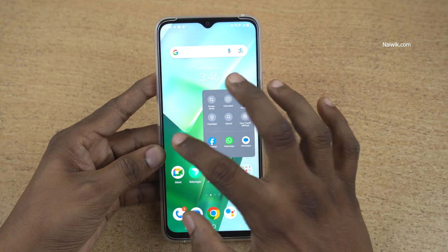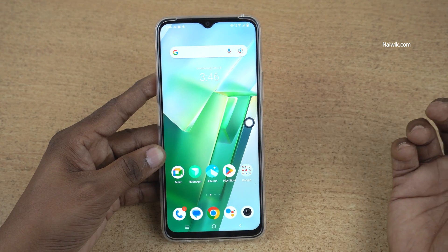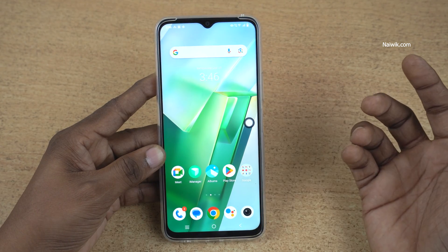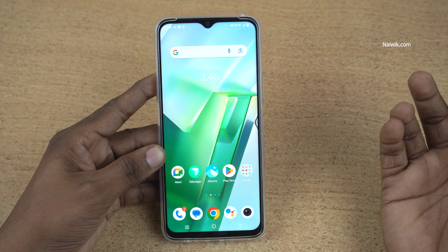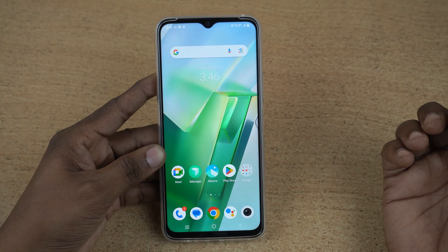That's it, guys! In this way, you can use Easy Touch on Vivo phones running on Funtouch OS. Hope you like this video. Please do subscribe to our channel. Thank you.